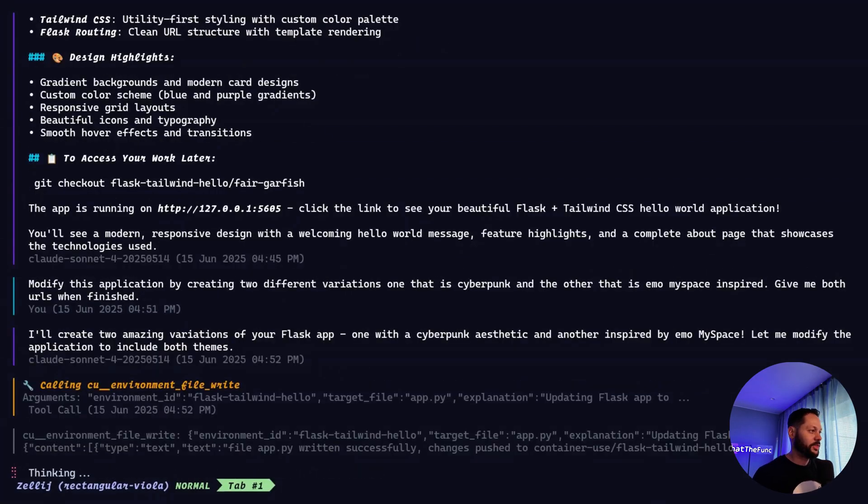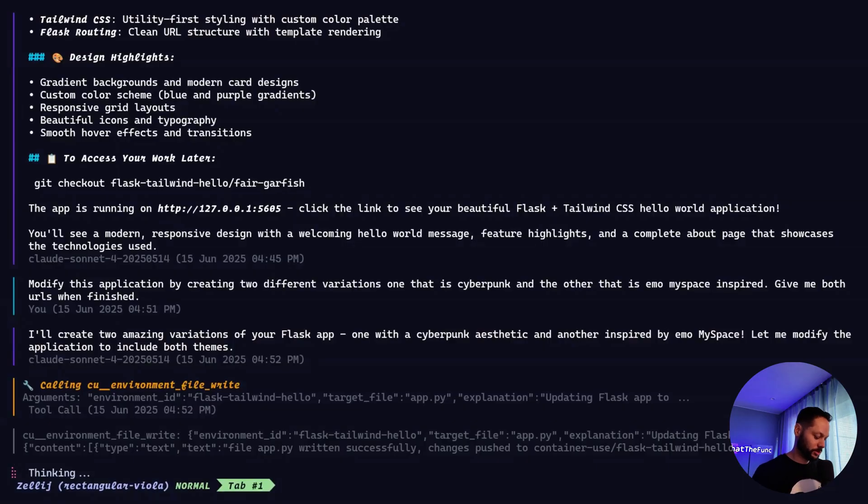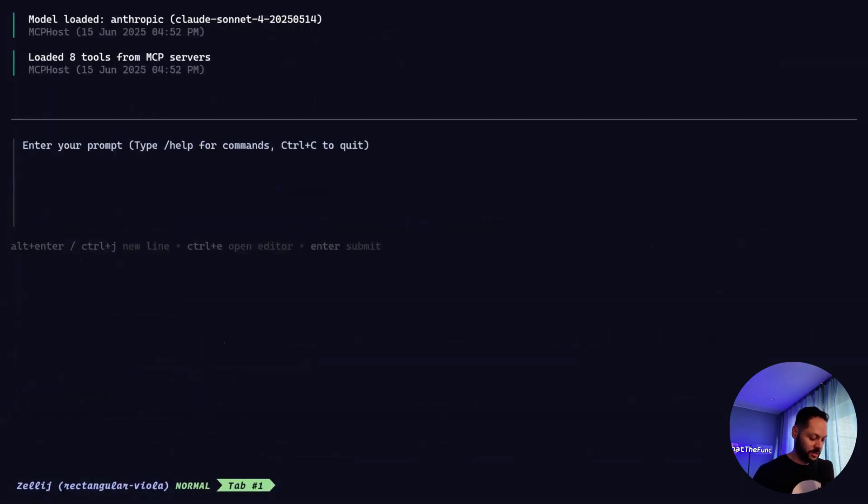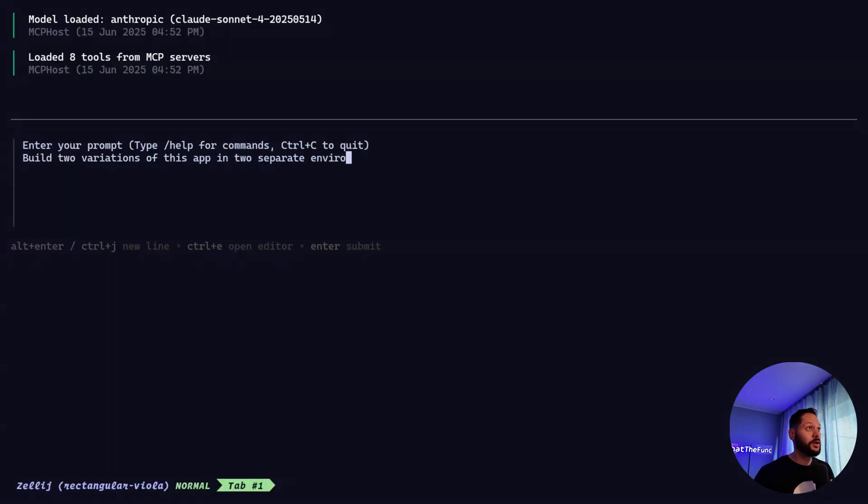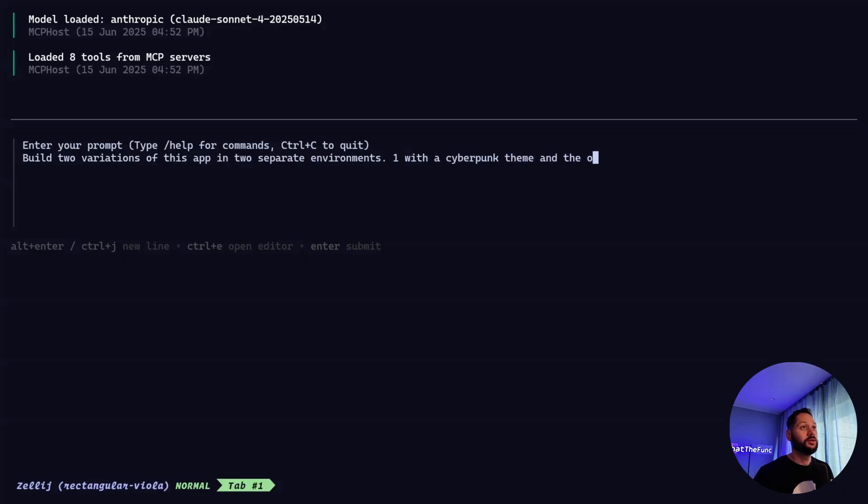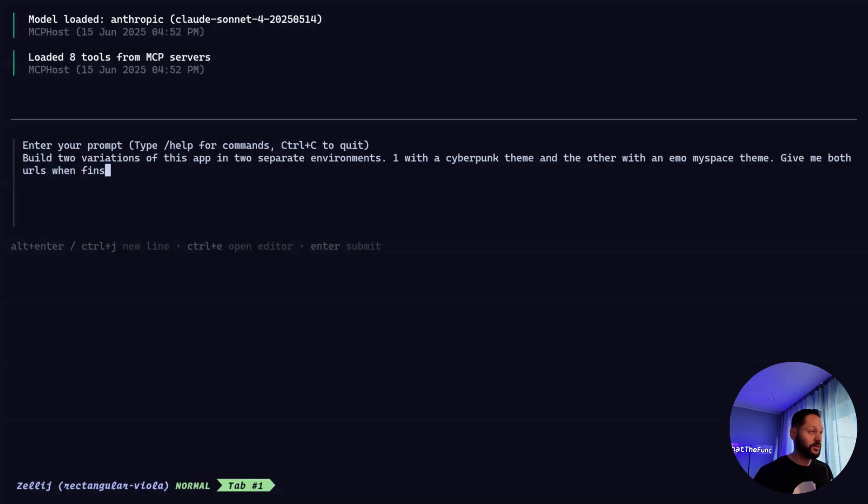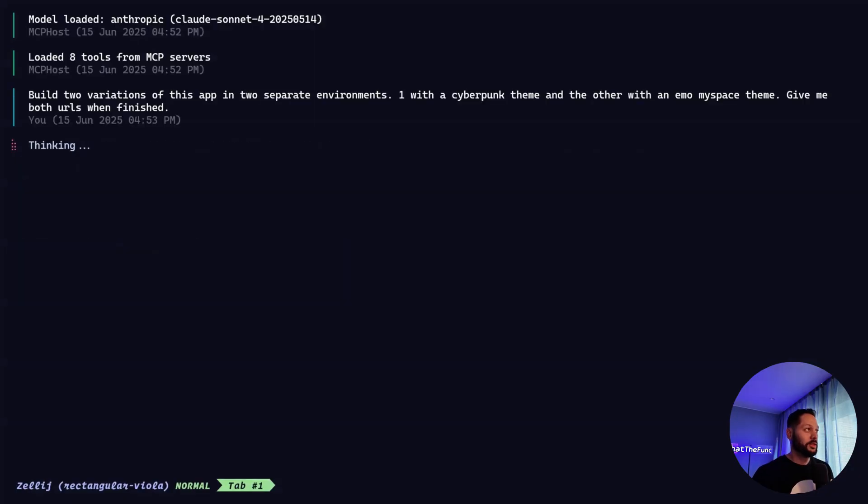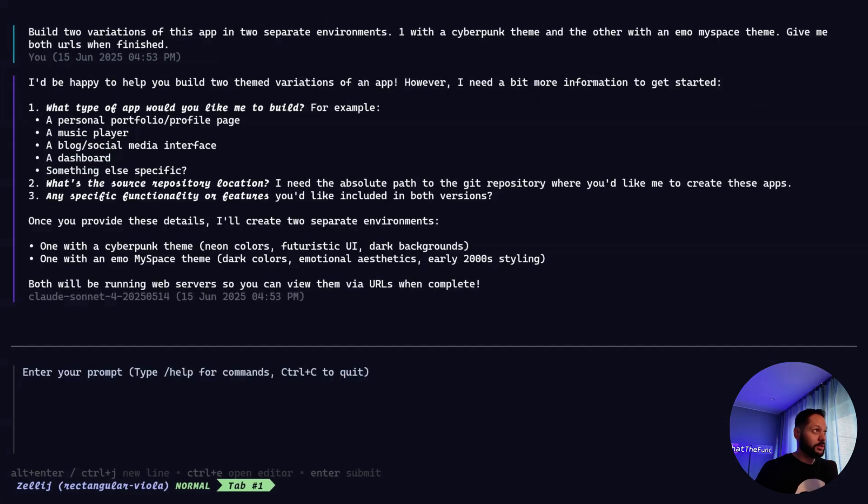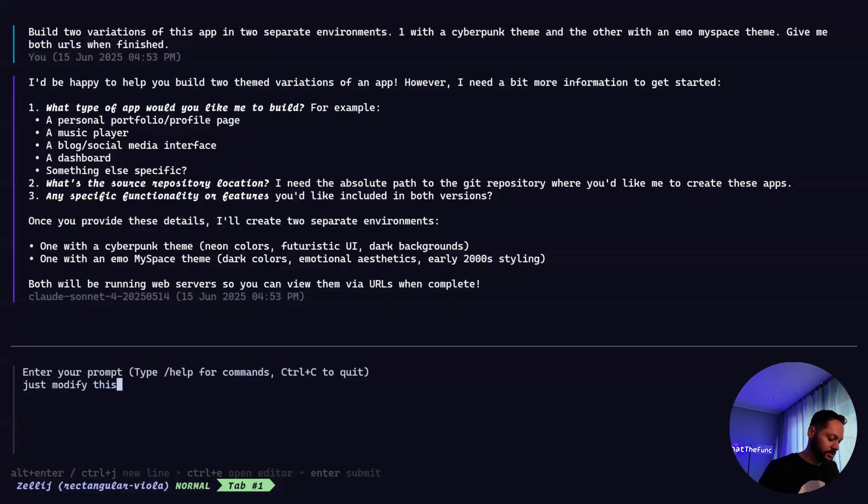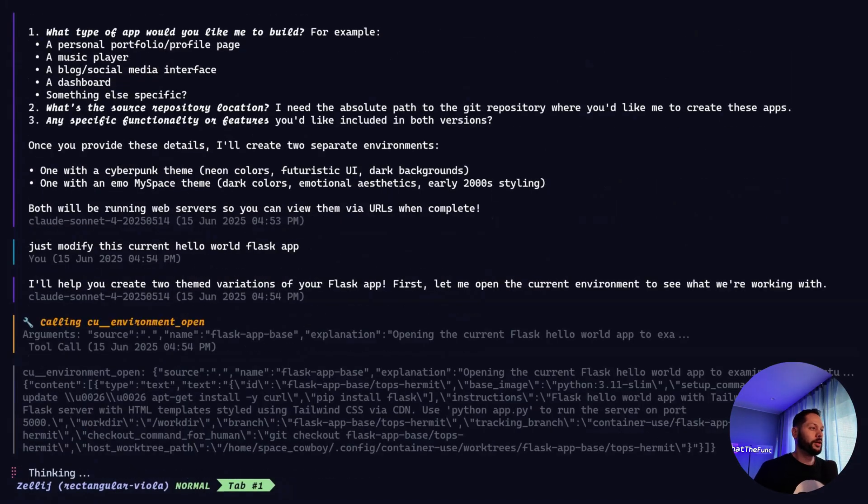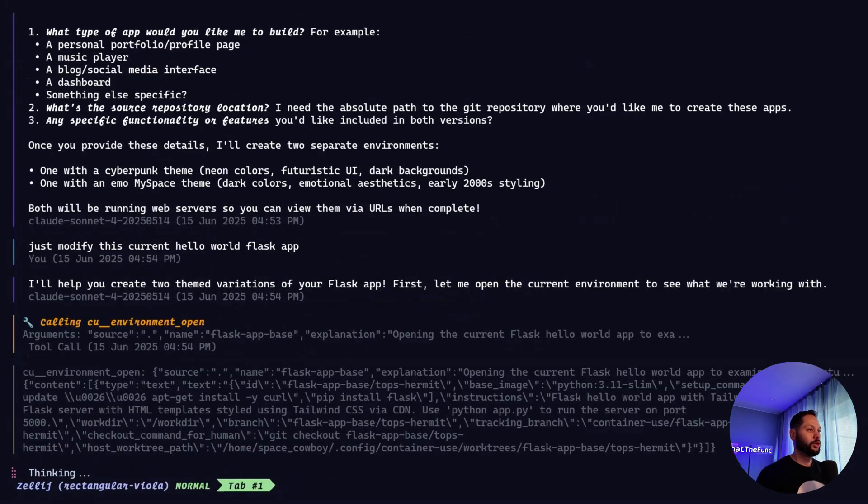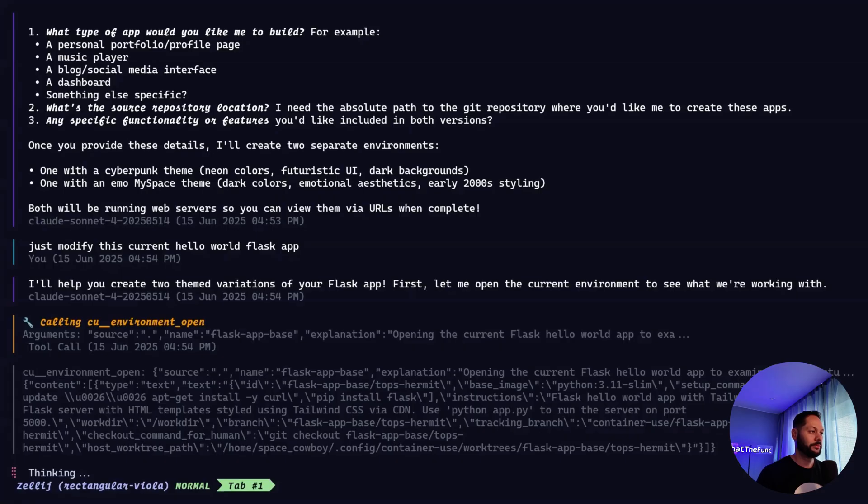Actually, I think what's happening is the agent is trying to edit both themes inside the same environment. So let me go ahead and close this out. I'm going to try again. Build two variations of this app in two separate environments, one with cyberpunk theme and the other with emo MySpace. Give both URLs when finished. I can't type today. So let's see if this will kick off two separate environments, which is what I want it to do. Looks like it needs some prompting. I'm going to ask it to just modify this current Hello World Flask app.